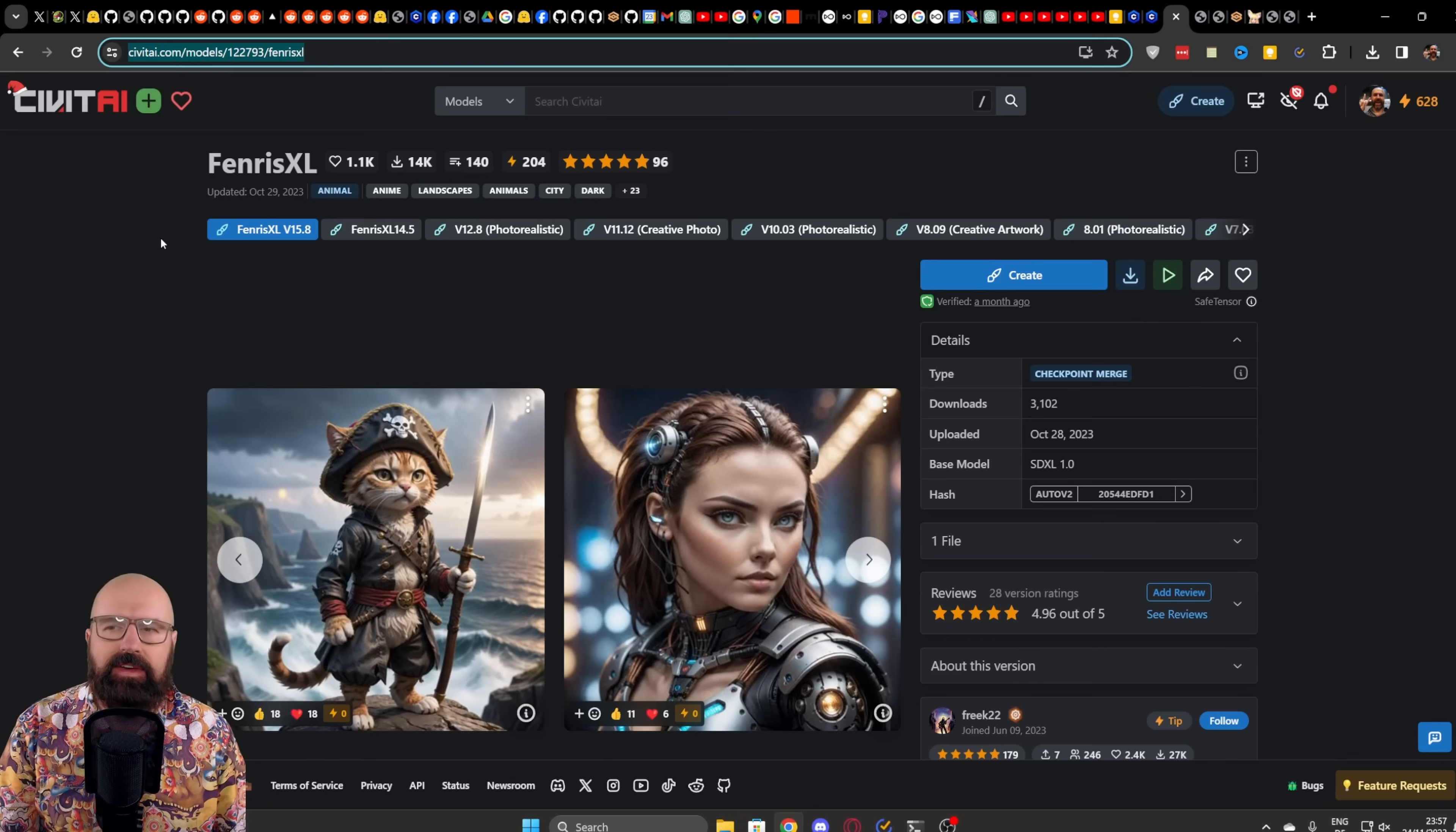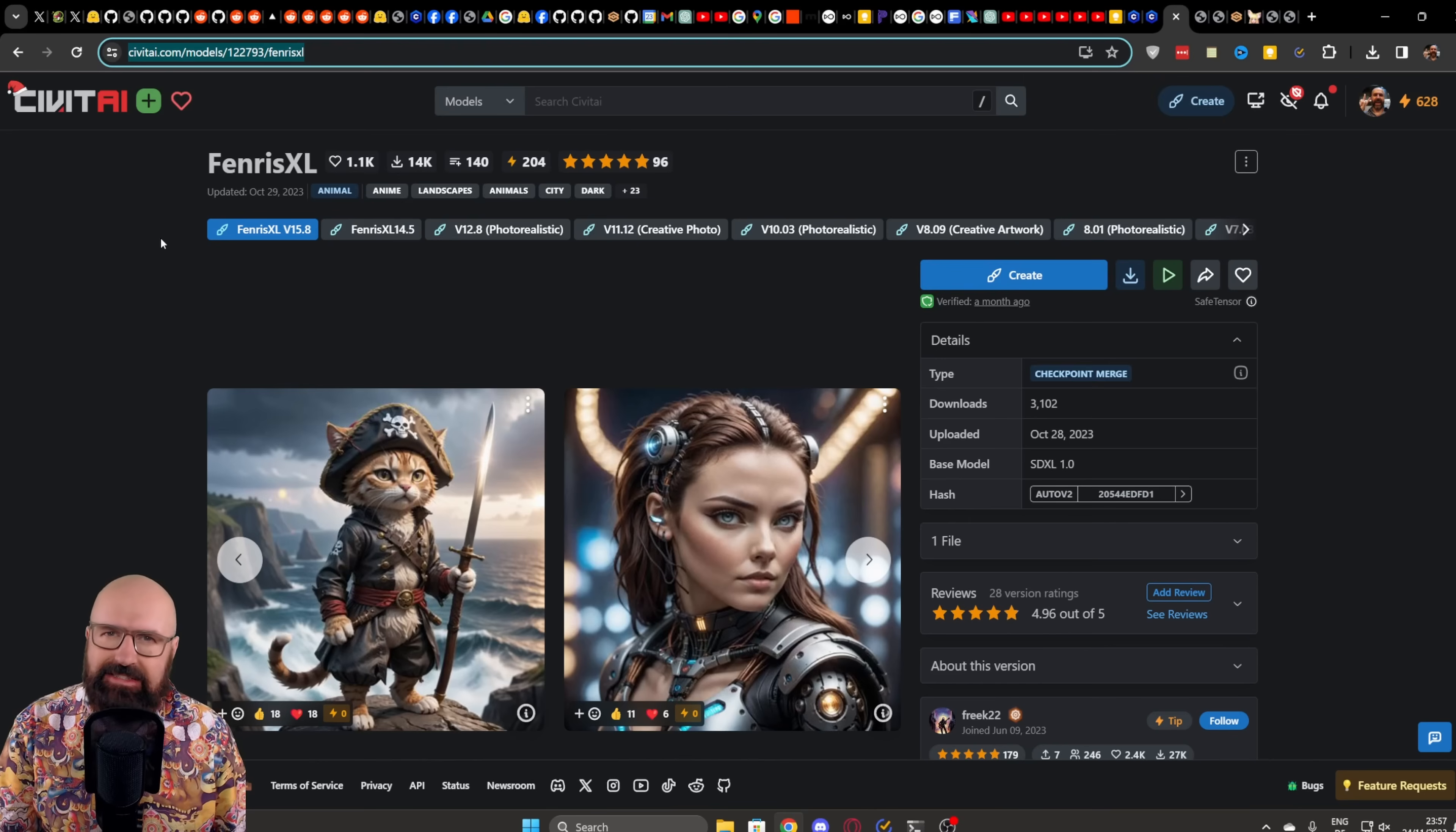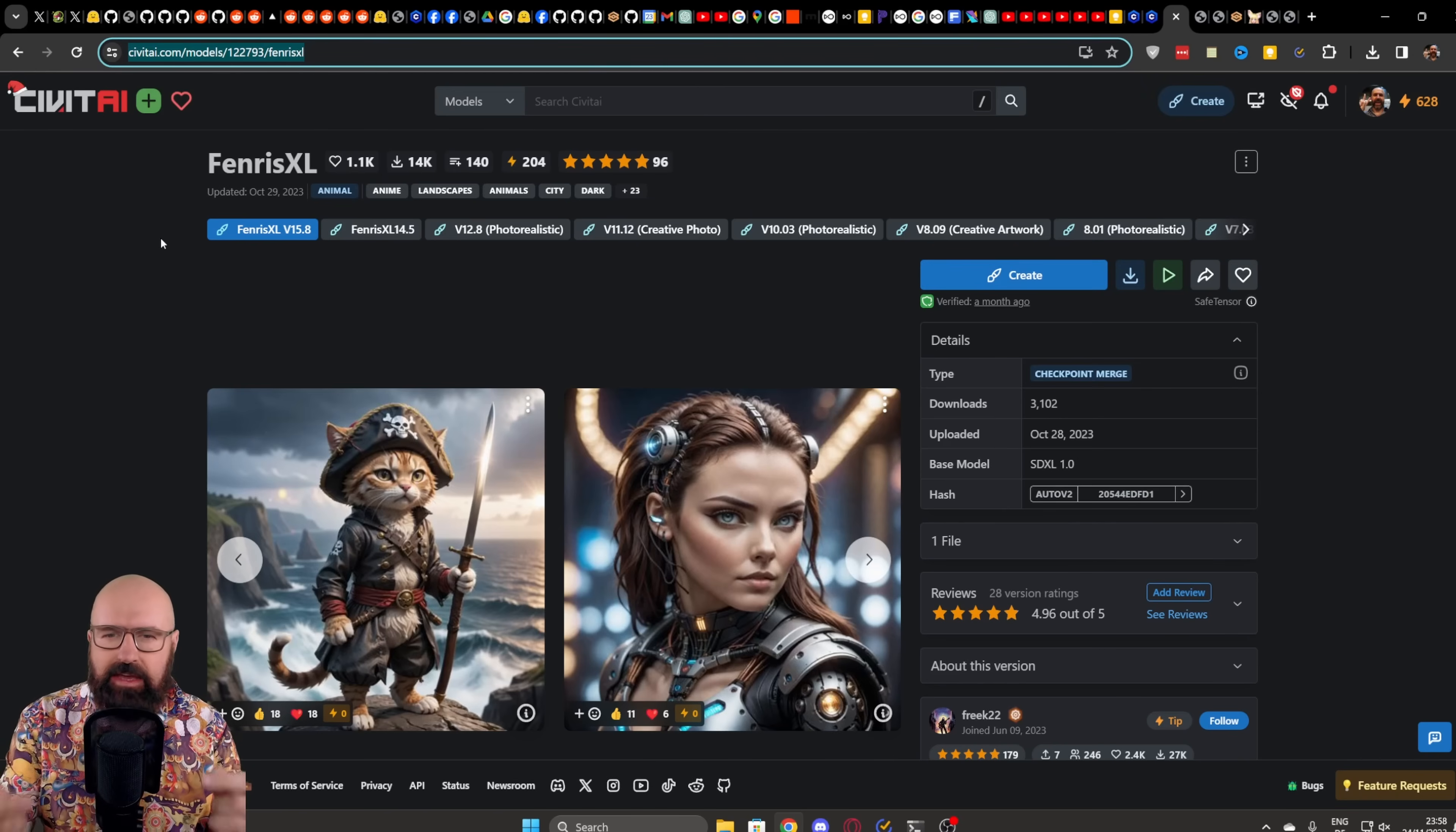And I just find that Fenris XL is a little bit easier to work with, easier to prompt for, and just has a little bit more flexibility and is overall a little bit more forgiving with the settings and adjustments that you do to get a really good output.